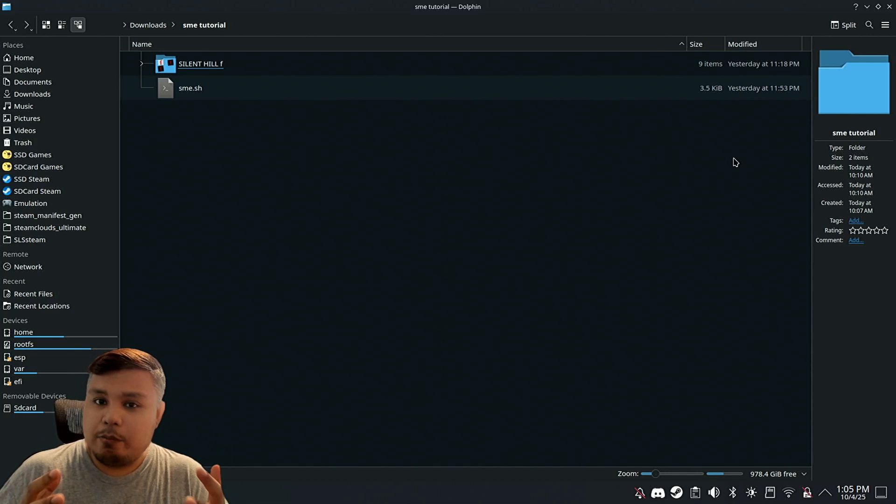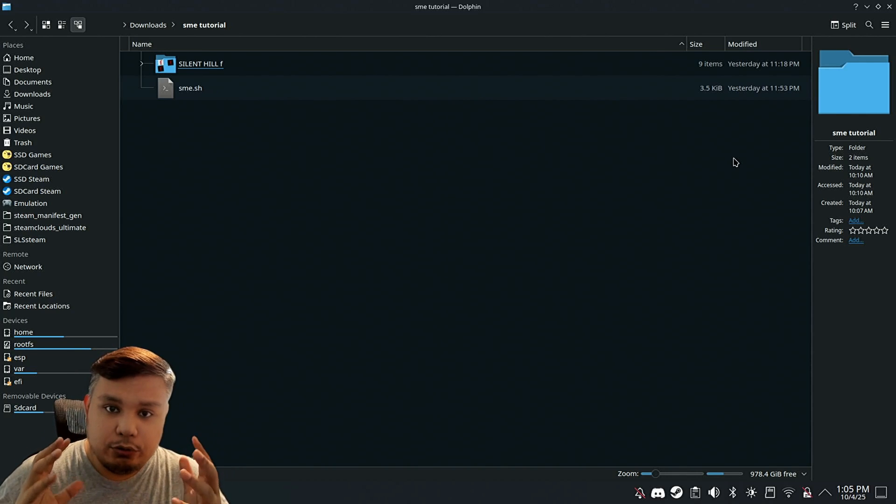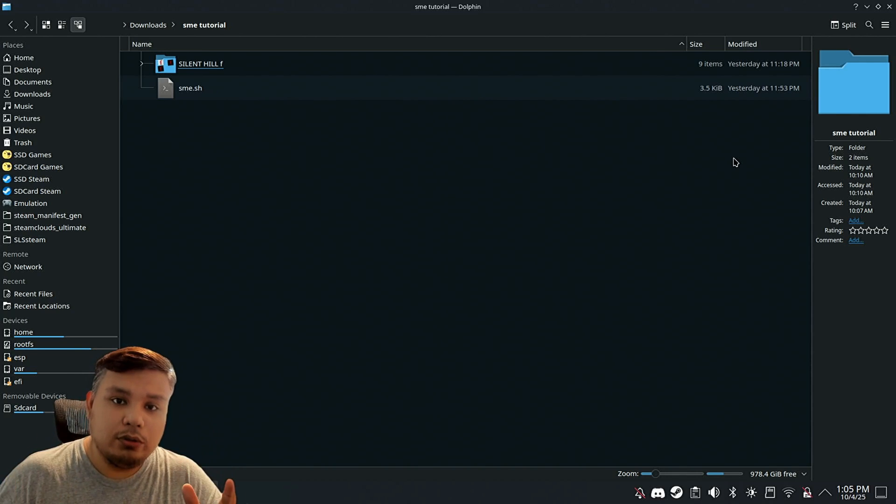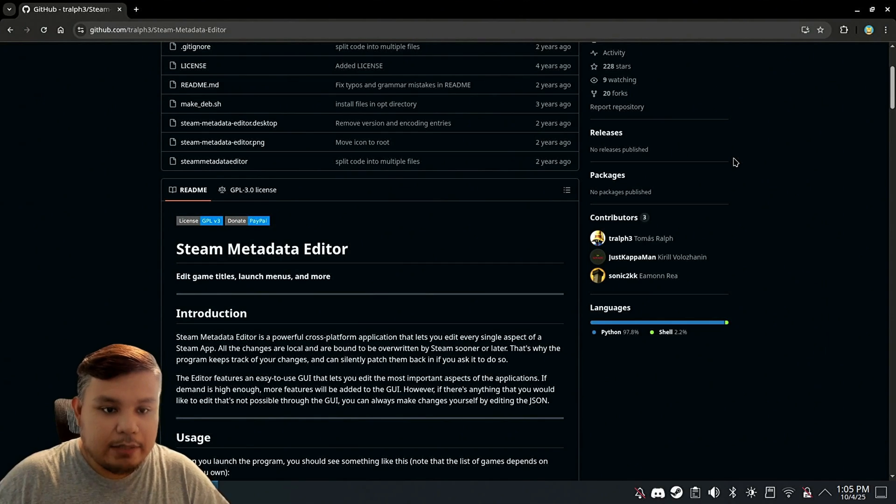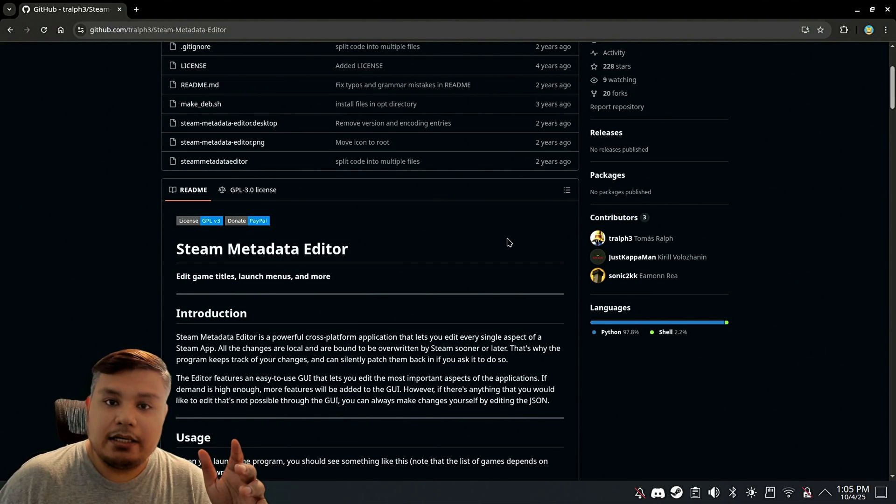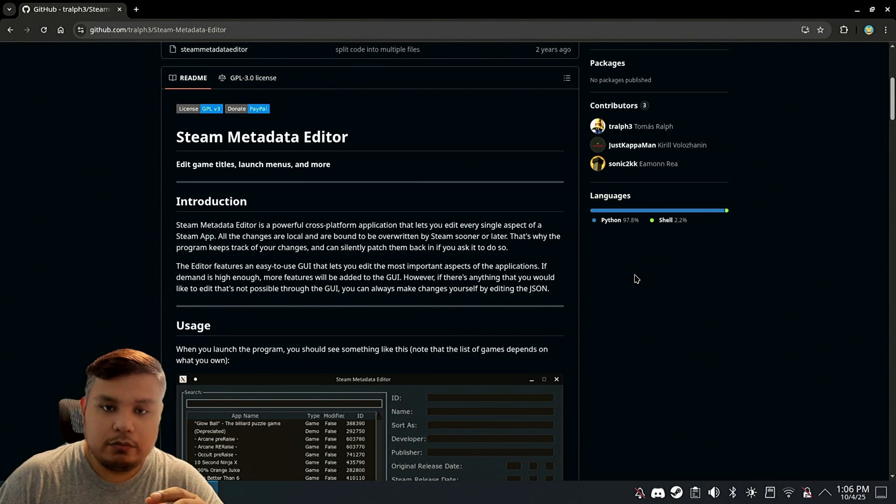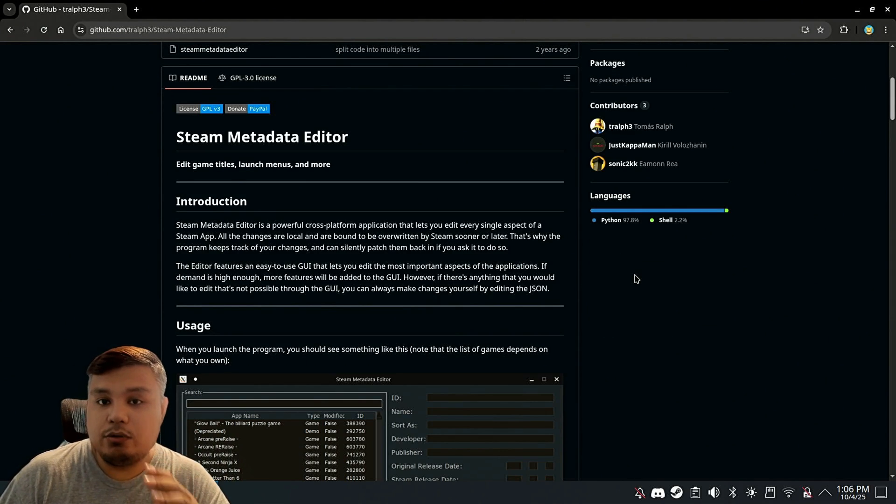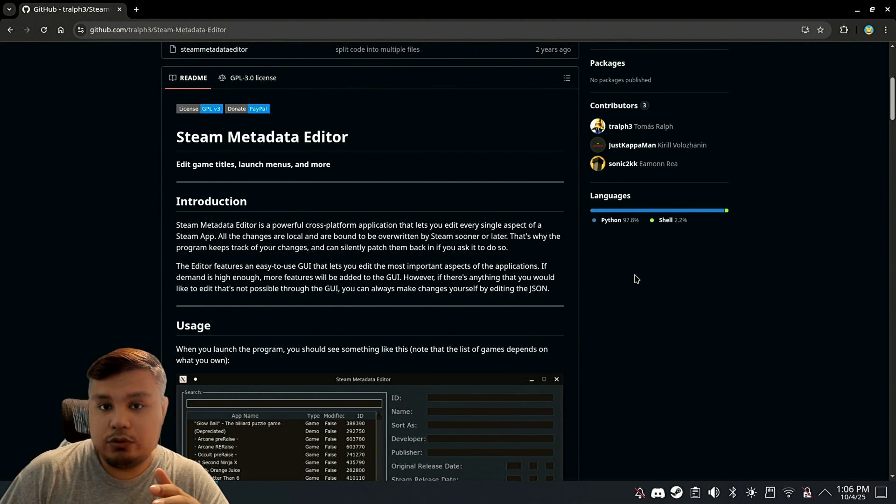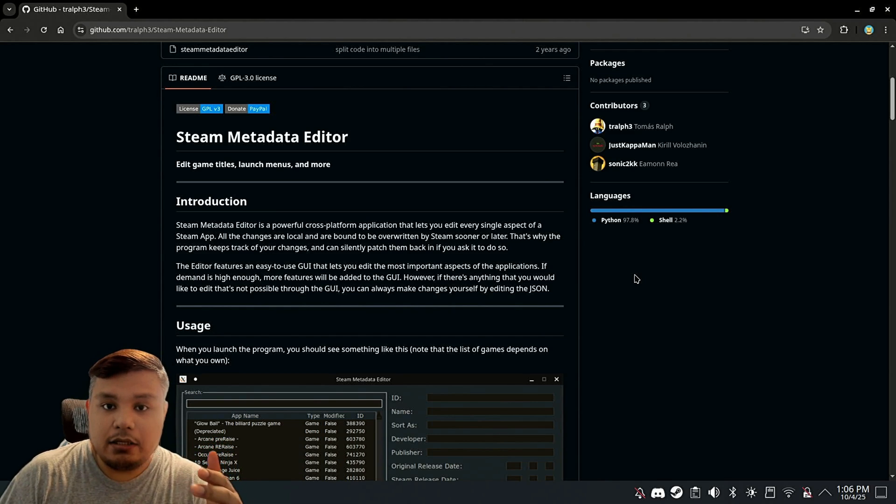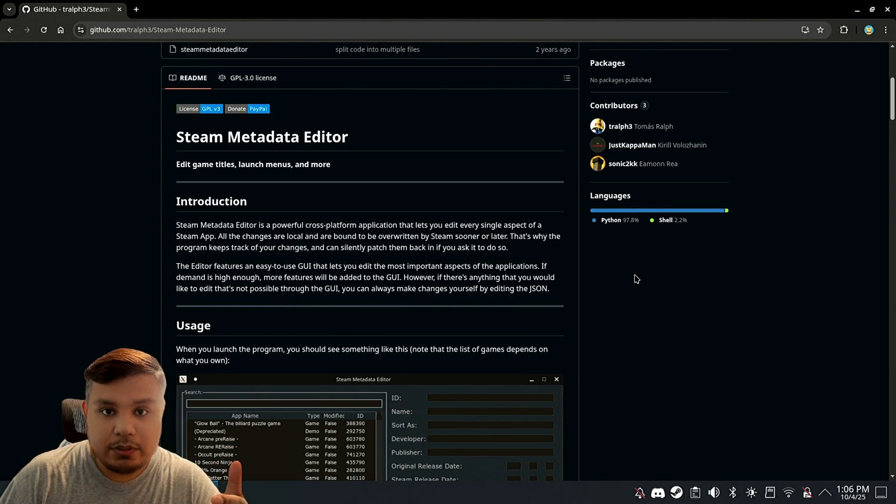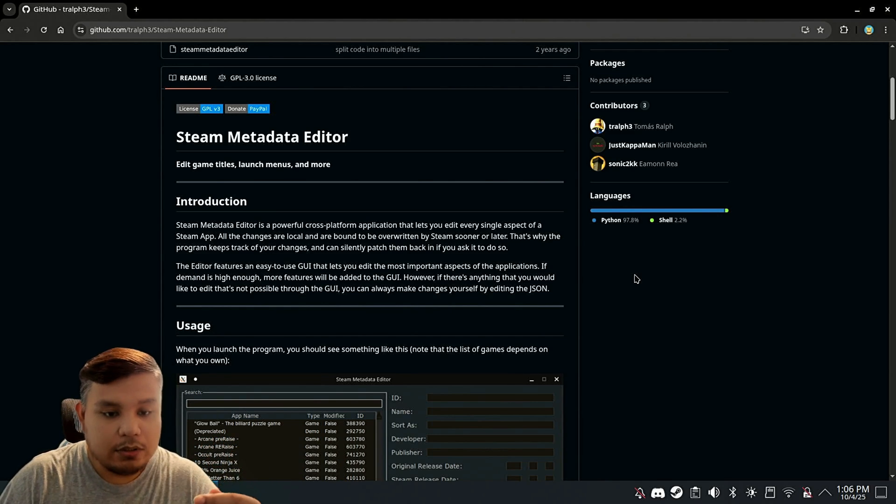I decided I'm going to take this opportunity to introduce you to a new tool called Steam Metadata Editor. This app is the best you can find when it comes to modifying the metadata on your Steam apps or games.